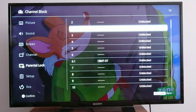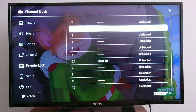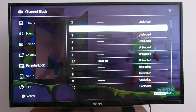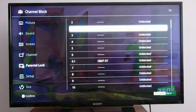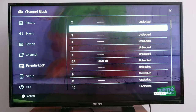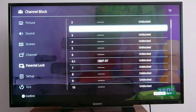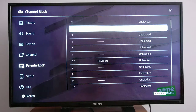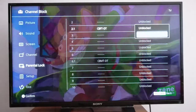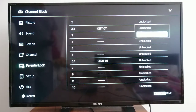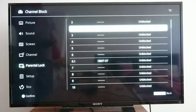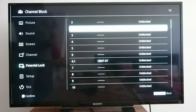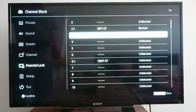If you know the channel you want to block for your kids, you enter the channel number, press OK, and choose 'blocked.' As you can see, the picture just disappeared because I blocked it.